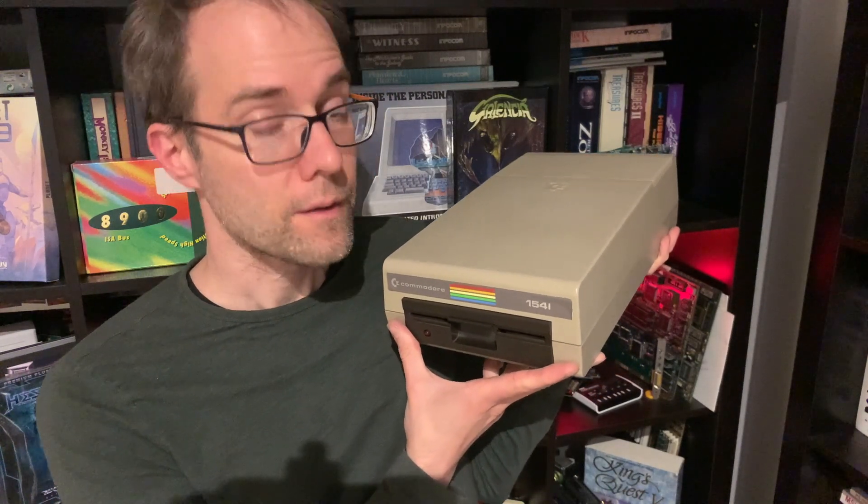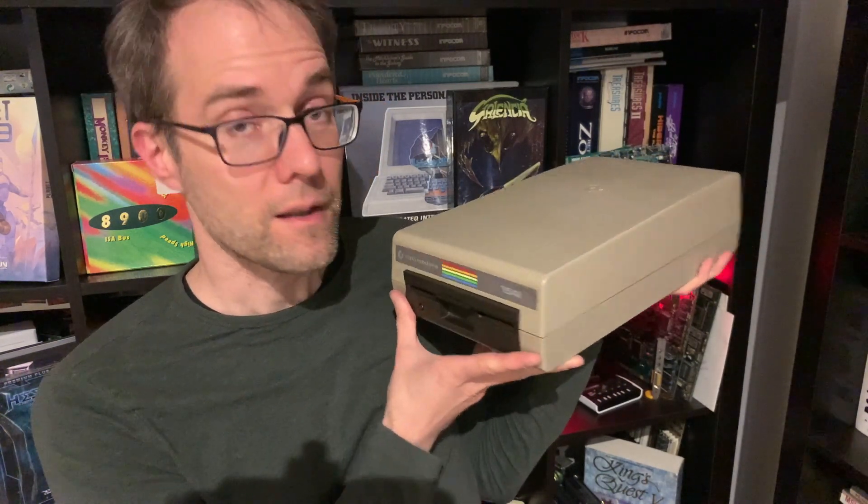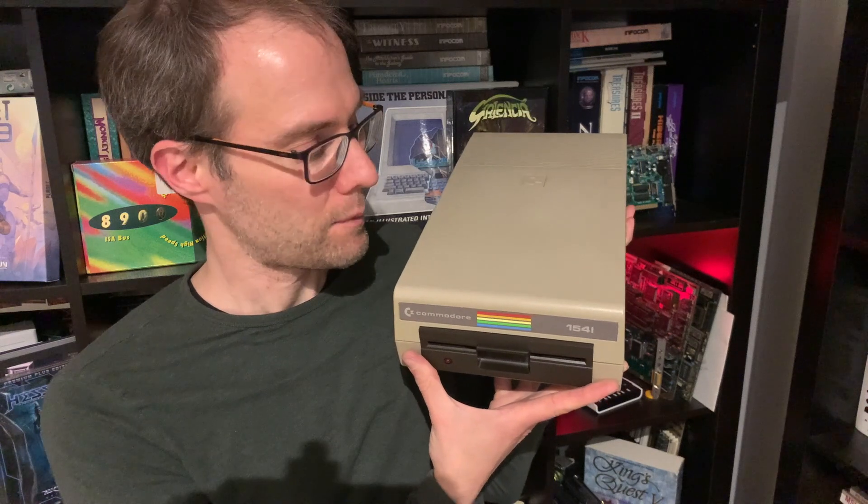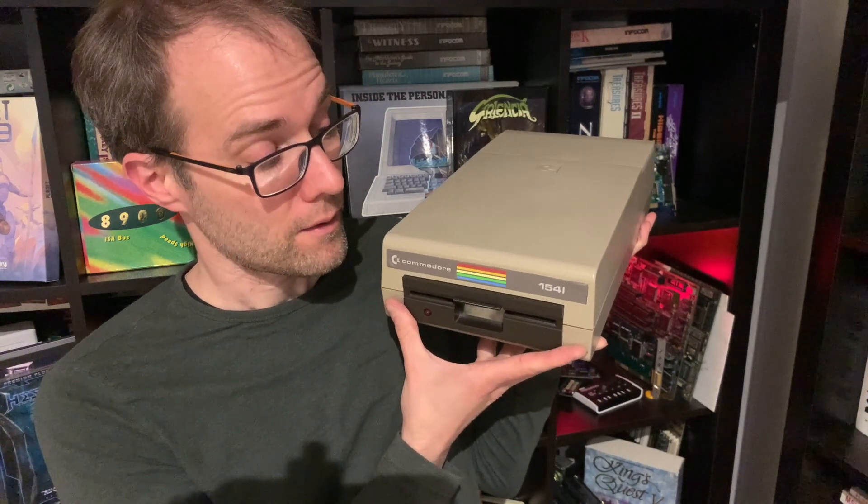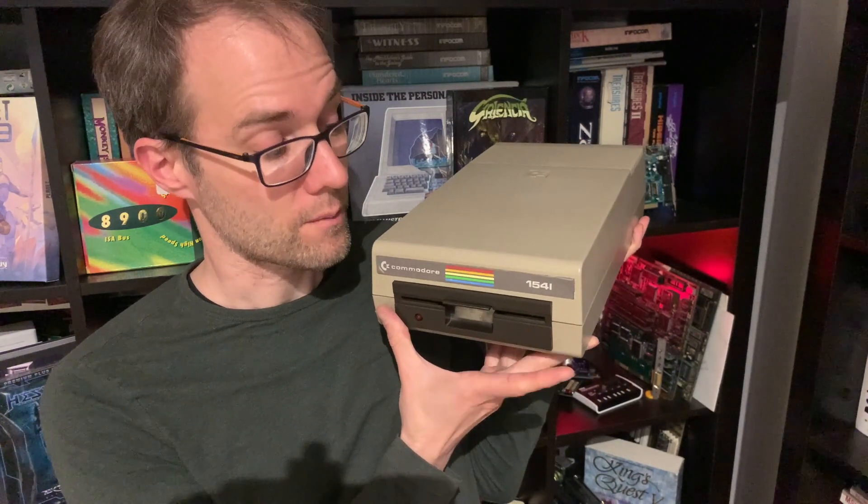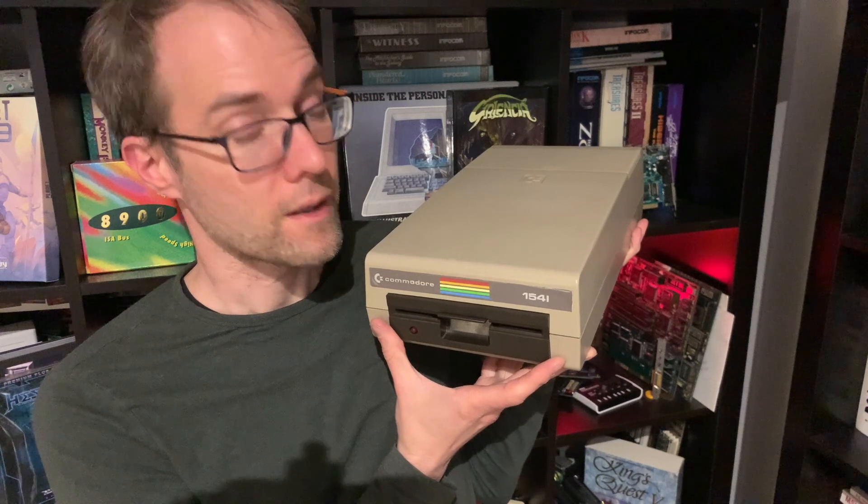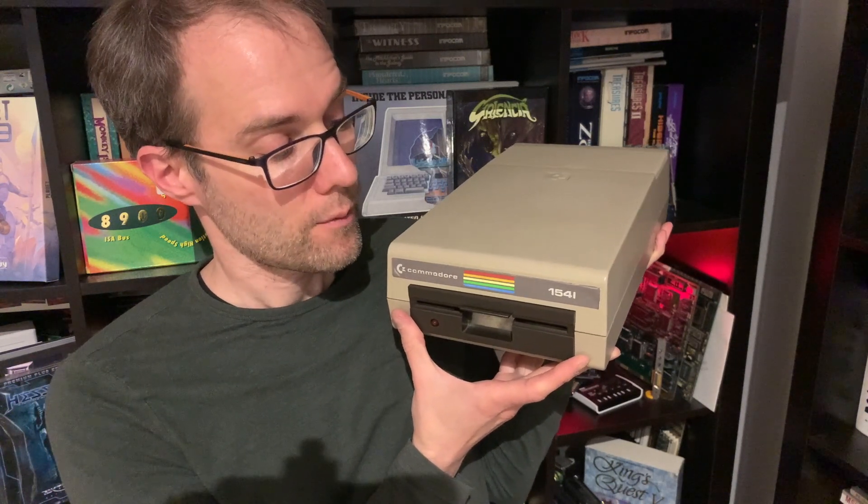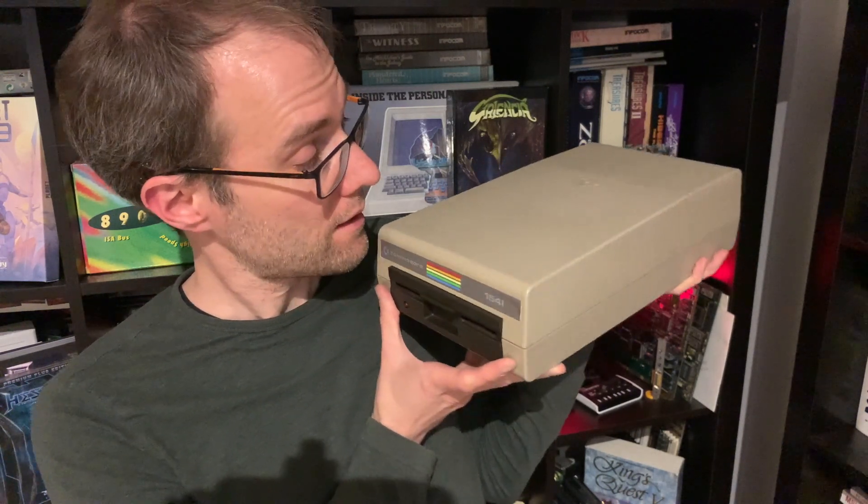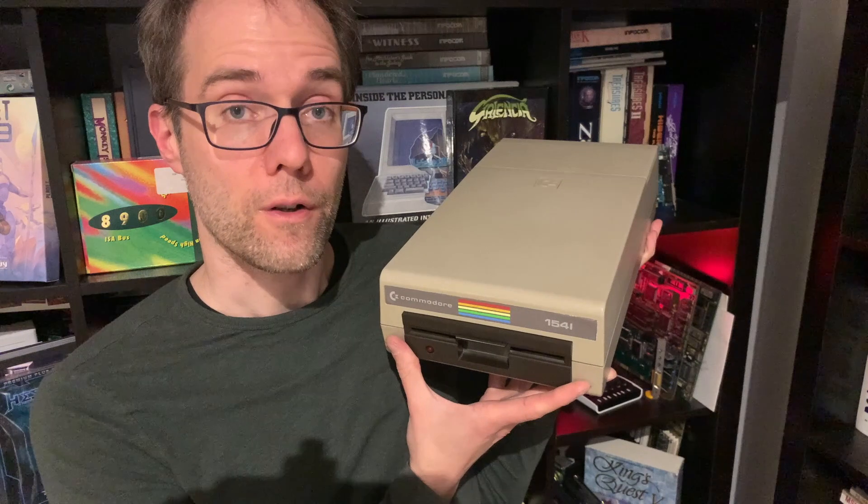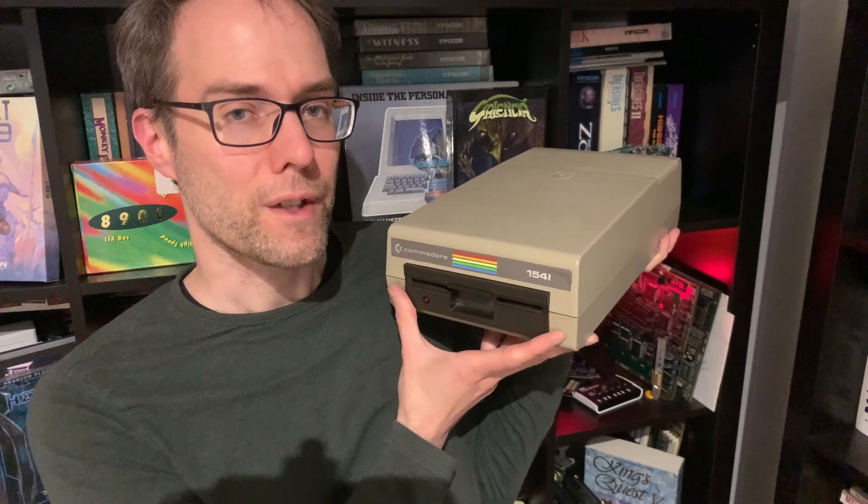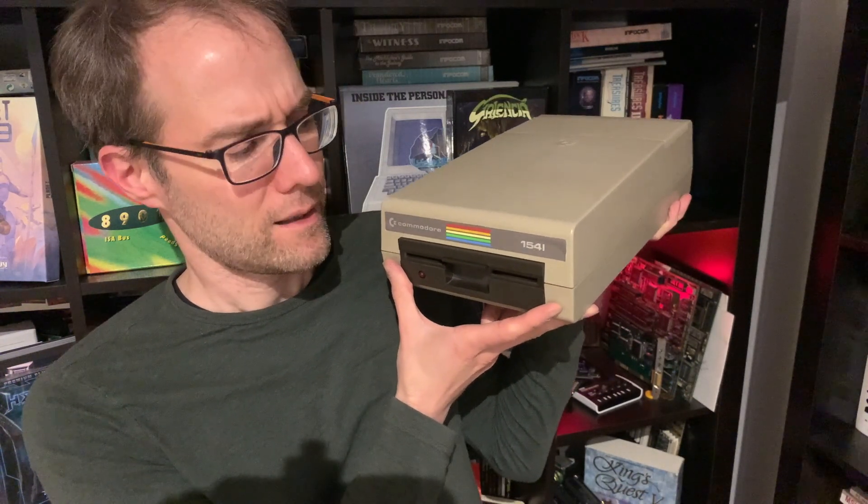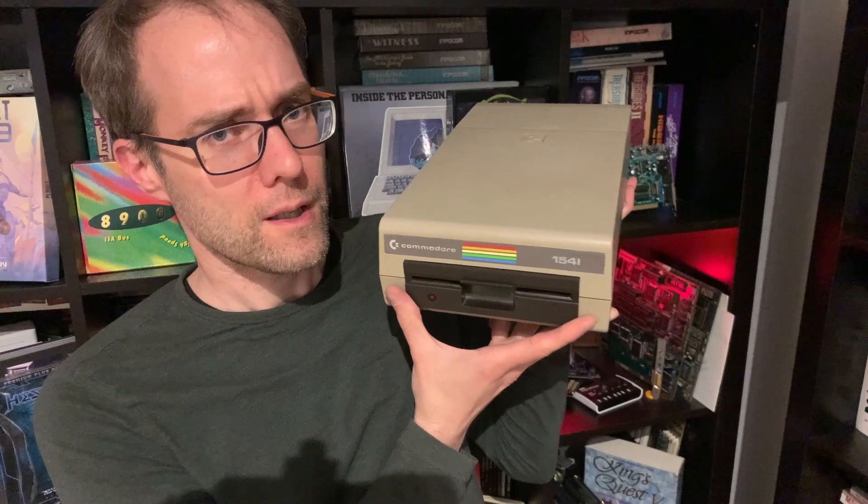We will open it up, clean it a bit, and make it work, because I think these are absolutely fascinating. I have the 1541-II which is the smaller, more modern version, but this one is very iconic and worth preserving. So let's get over to the desk, open it up, and see what's wrong with it.